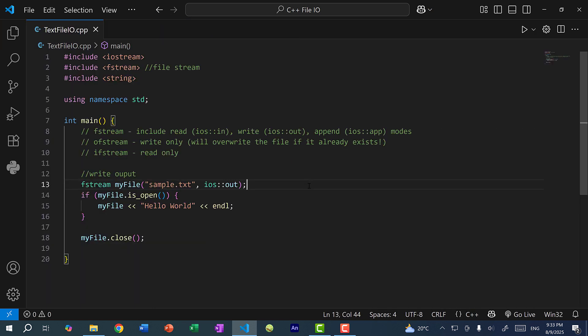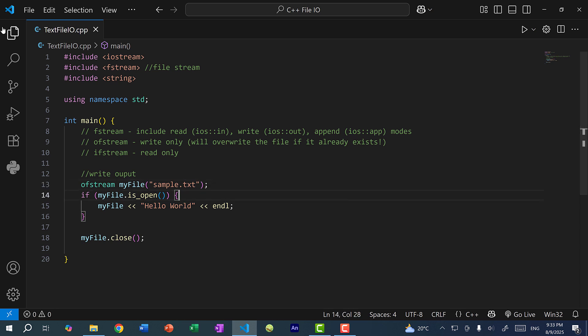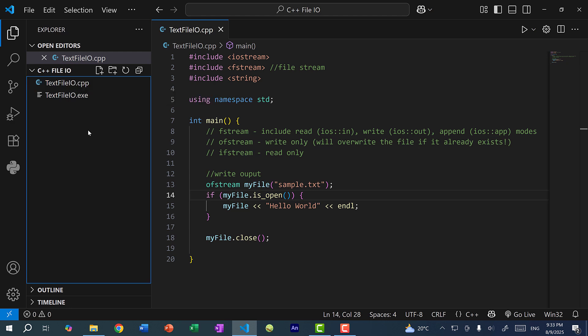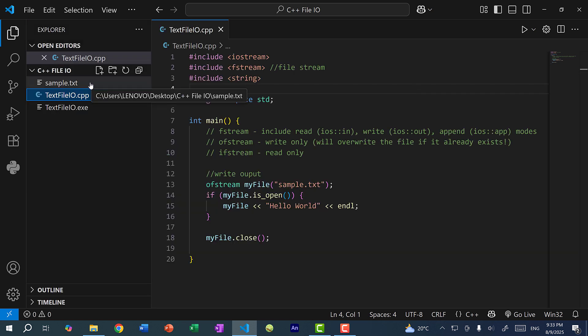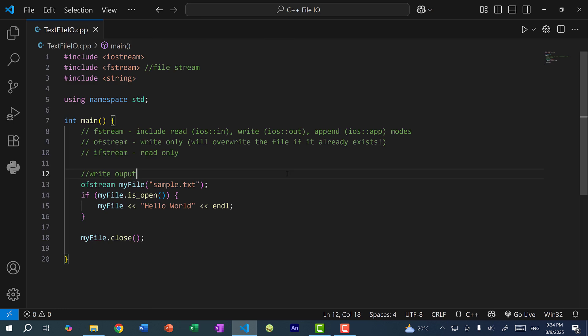Now if we're only going to write to a file, we don't have to use fstream. Instead we can use ofstream. And in that case I don't need to pass in the mode since it is out — I can just simply pass in the file name. So let's delete the file again. The sample text file has been deleted. Now let's save and run the program, check our folder, and you can see we have the sample text file. And if I open it, we get hello world. So that's how you can write to a file and append to a file — you can use fstream with the mode, or you can just simply use ofstream.